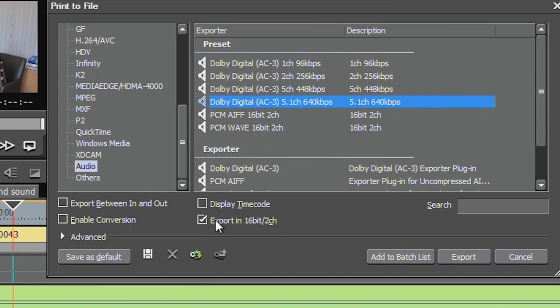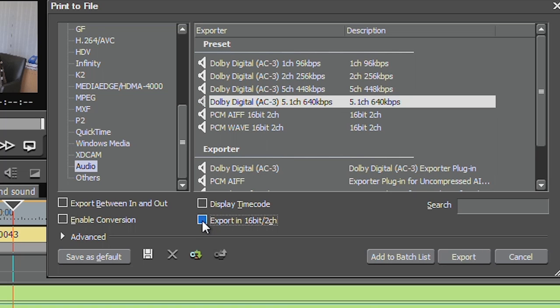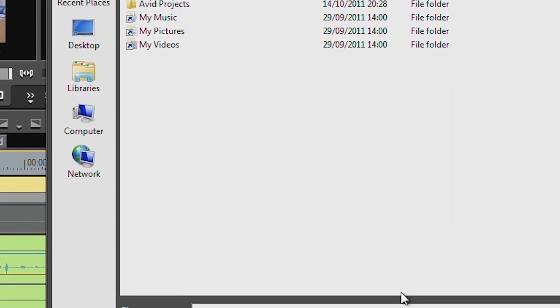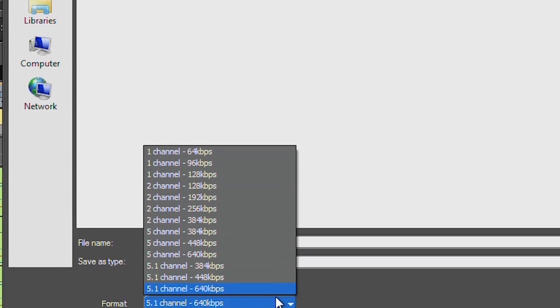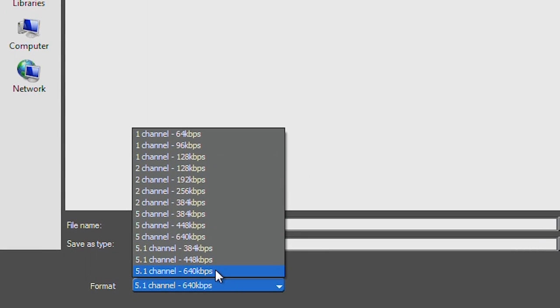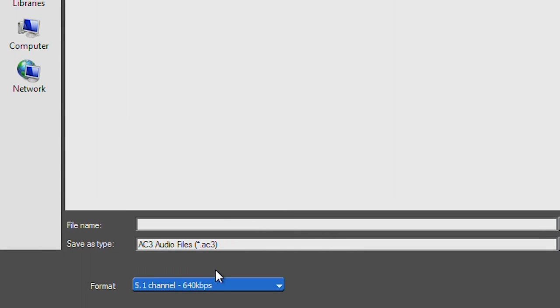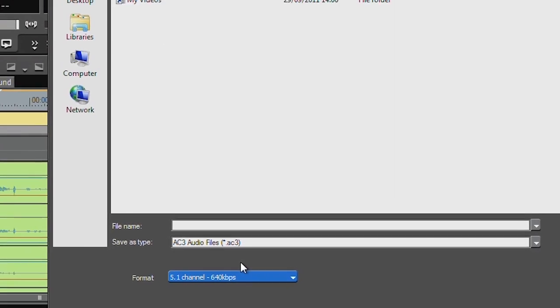Choose the audio preset again, and there's a little tick box here that says Export in 16 bit two channels. If that's ticked, it's only ever going to export two channels when you make a file. Untick it. Then go export. Then you can output 5.1.